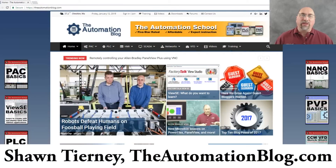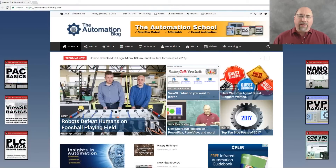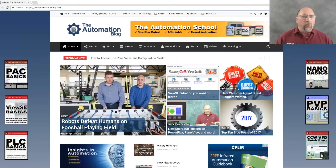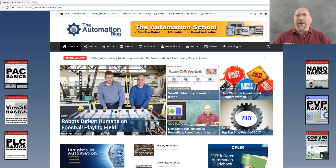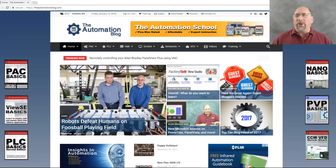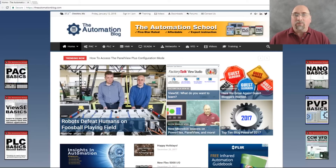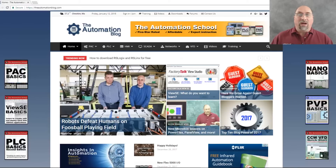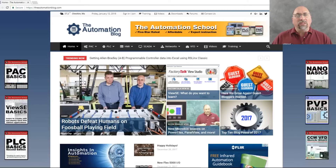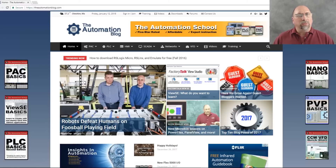Hey everybody, Sean Tierney here from TheAutomationBlog.com. Today I'm going to answer a question I get a lot from my students: who do I call to get a demo of Rockwell software, get a temporary activation digital download demo of Rockwell software, or who do I call to get a price and order software or order PLC hardware, or get a piece of hardware I bought returned and repaired on warranty? To do that you need to find who your local Rockwell representative is, and typically in most countries that's going to be a distributor. So let me show you how to do that.